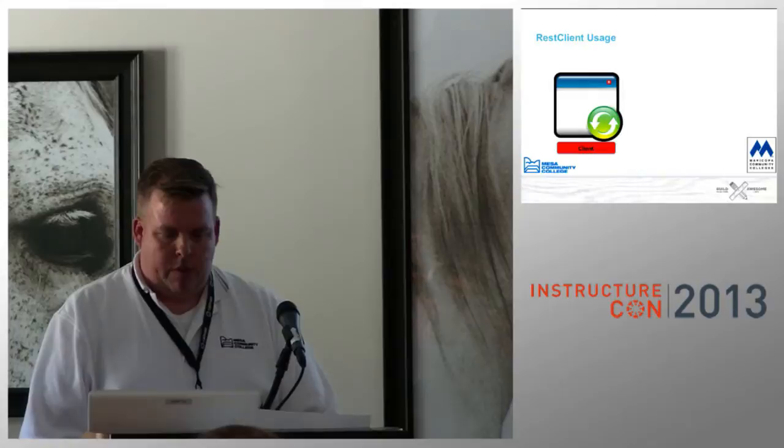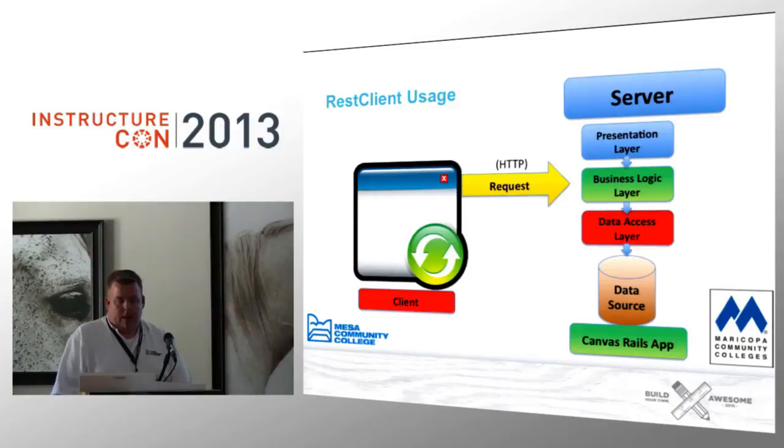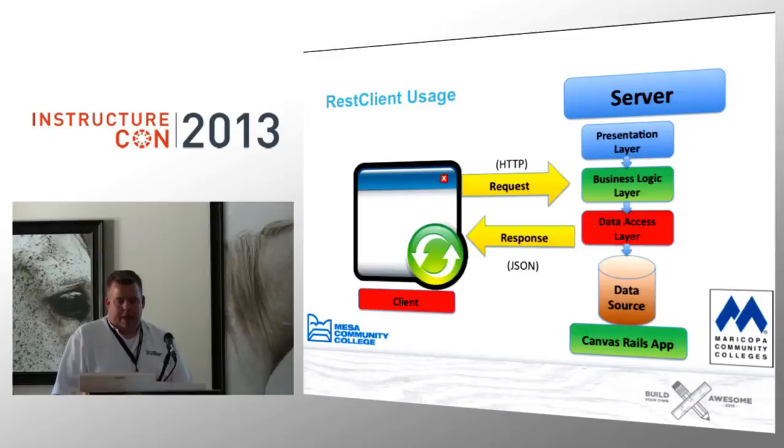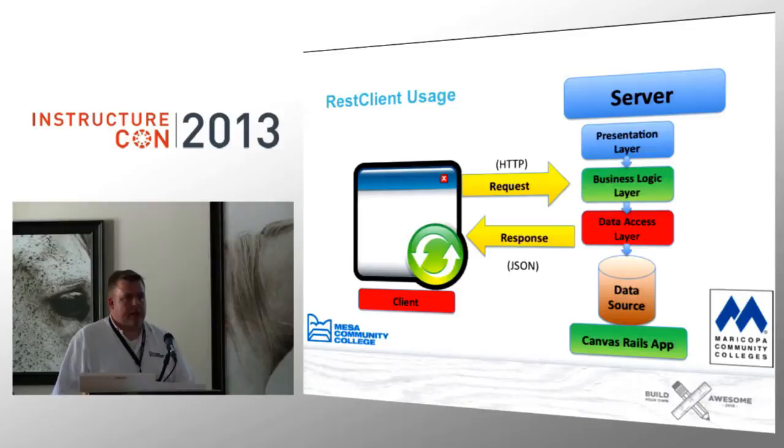So as far as REST Client usage goes, this will be a review for some of you. In a traditional web application, you have a client. So this be a web browser or some other program like curl. And what it does is it makes a request, okay, to some kind of a server. In this case, this is the Canvas Rails app. And then that server returns back a response. And the response it sends back is a data format known as JSON, which stands for JavaScript Object Notation. What that is, is a computer and human readable construct that we can understand as humans, but it also can be parsed by other application programming languages like Ruby.